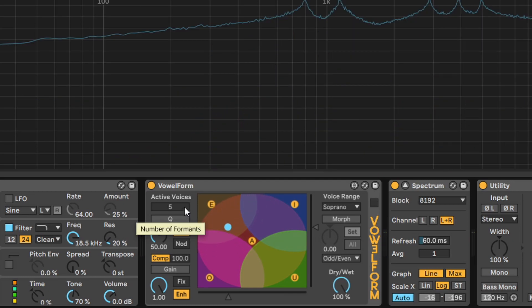Active voices refers to filters and enables them from the lowest to the highest.